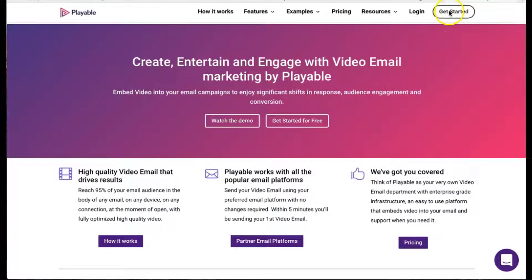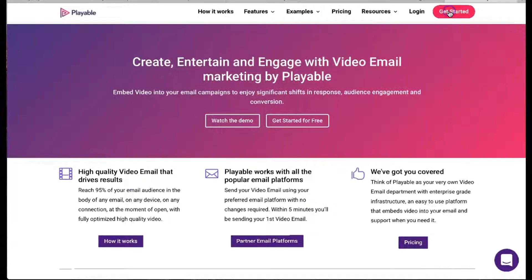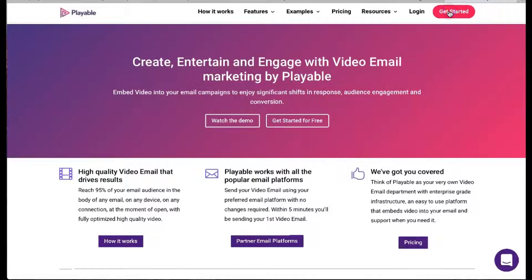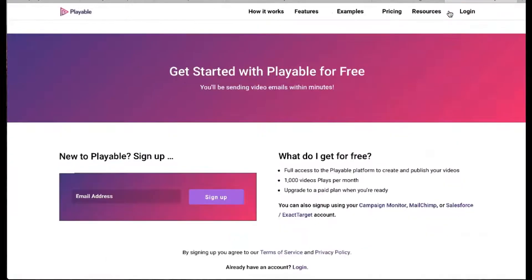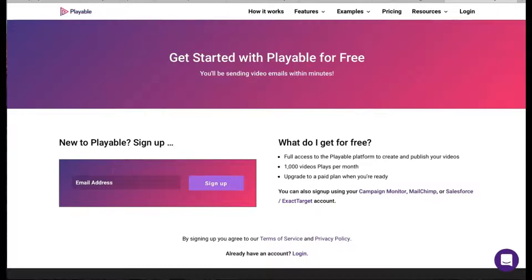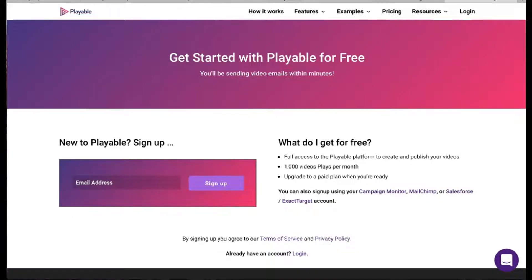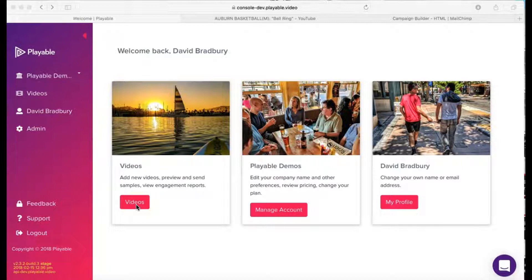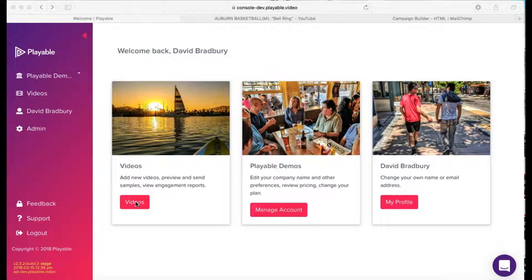We are now going to create our video content. Firstly, we'll need to log into Playable. If you don't have an account, it's free to join and you get full access to the console. Once we are logged in, we are greeted with our welcome page. From here, you can administer your Playable account. Today, we're going to add a new video.